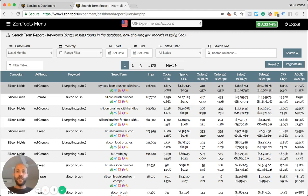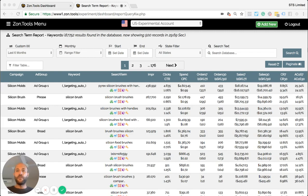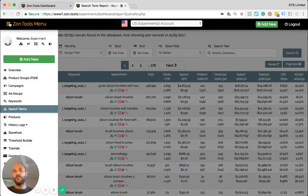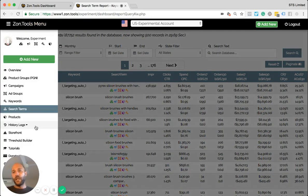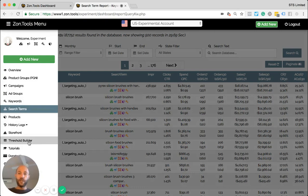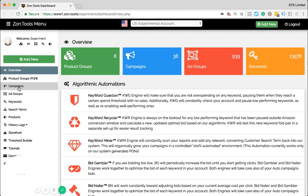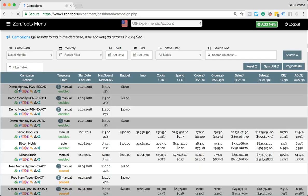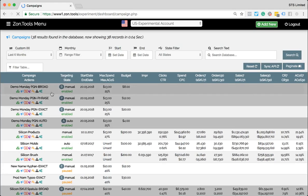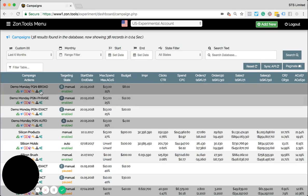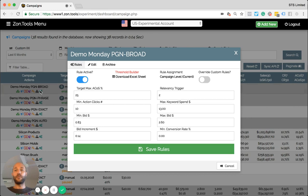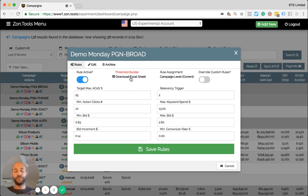The second update is you might have noticed that we introduced the threshold builder. The threshold builder can be reached by a link in the menu over here. Or right now, let me go to a campaign page. If you pop up the rule editing screen, you will always see the threshold builder here. Clicking to this one, it will send you to the threshold builder page.